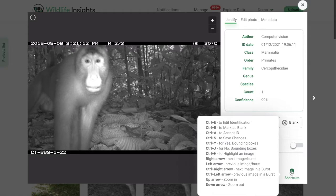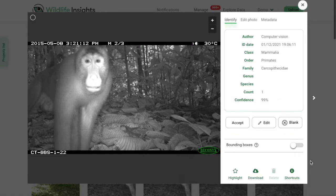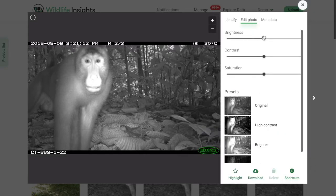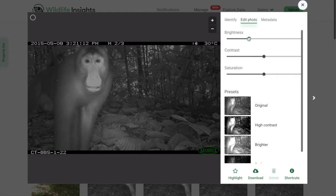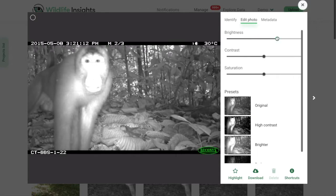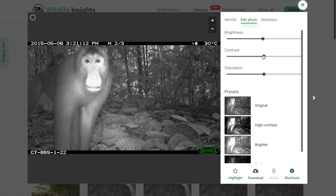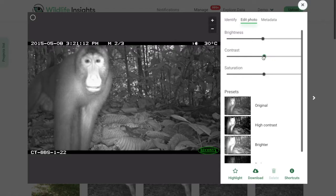There are many features on this page to help you identify images or quickly reference favorites. At the top of the lightbox, you'll see a tab to edit the photo. If the image is too dark, too light, or anything in between, you can use the tools on this page to get a better view.